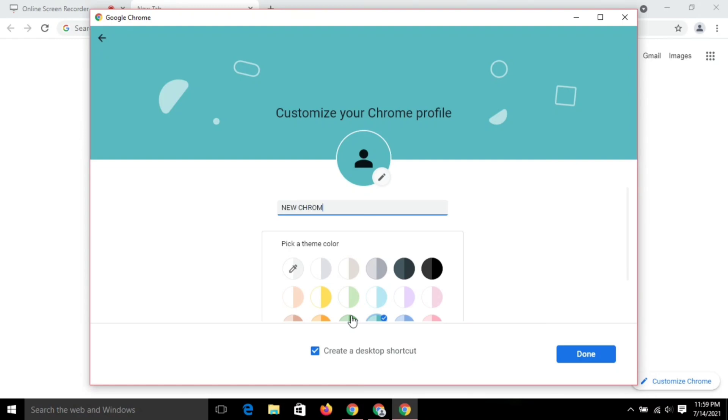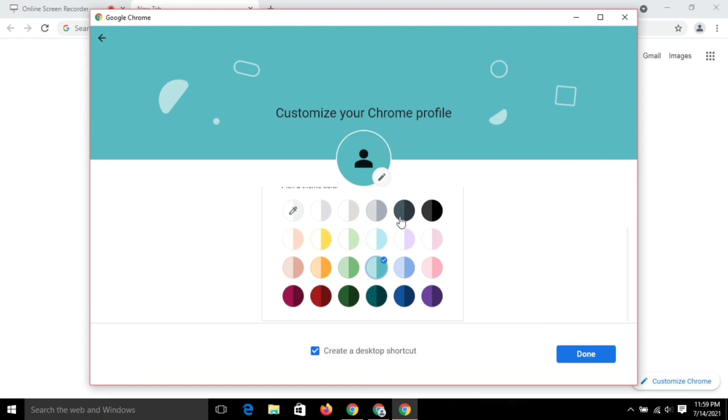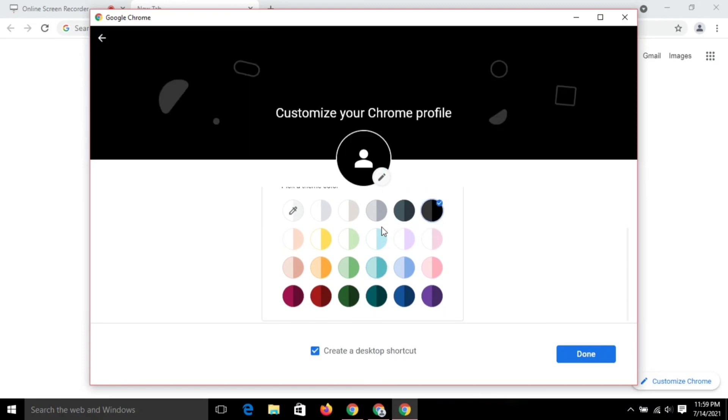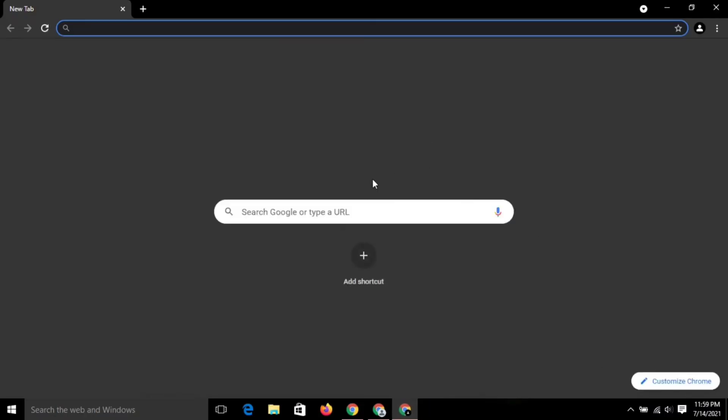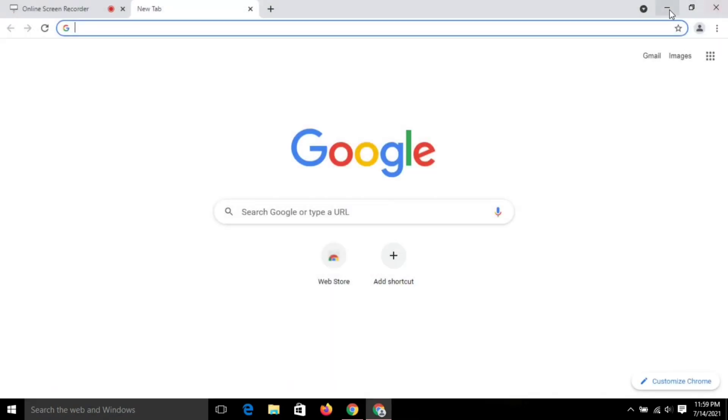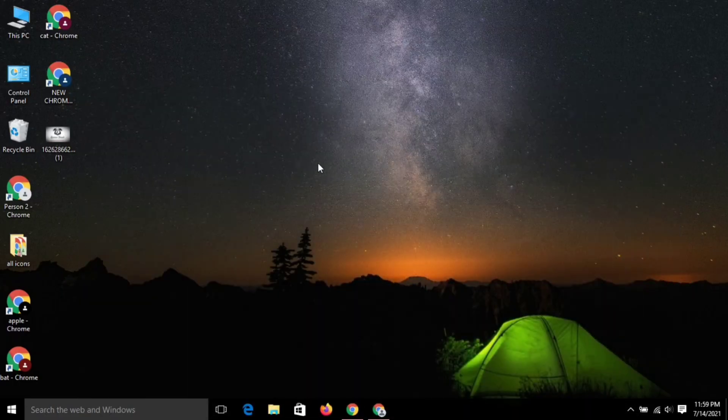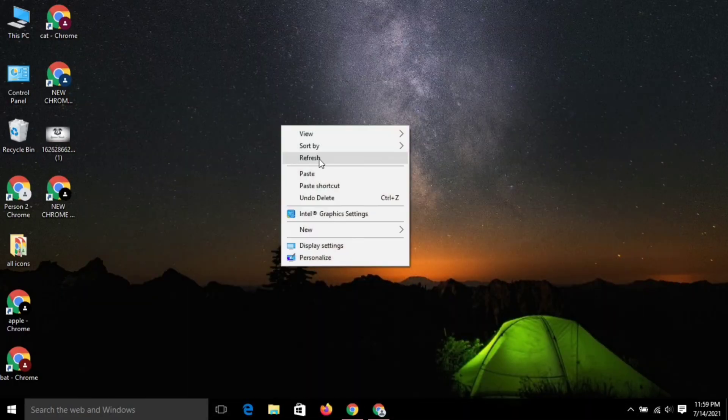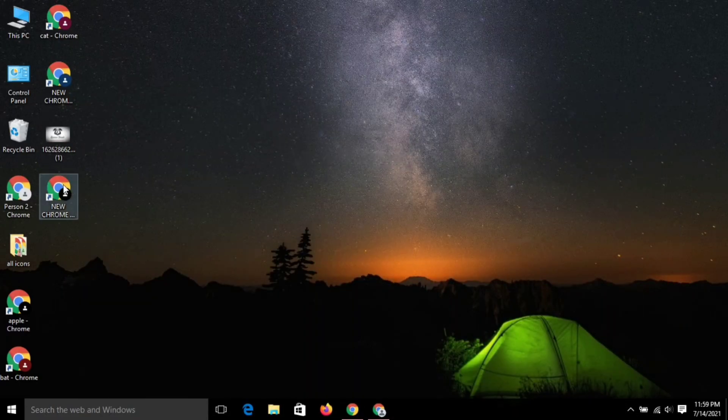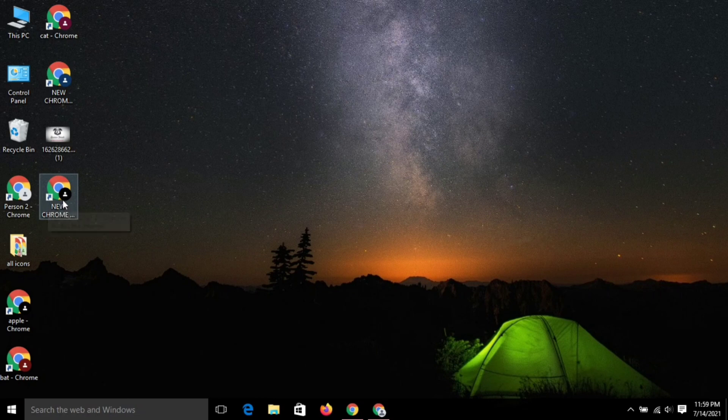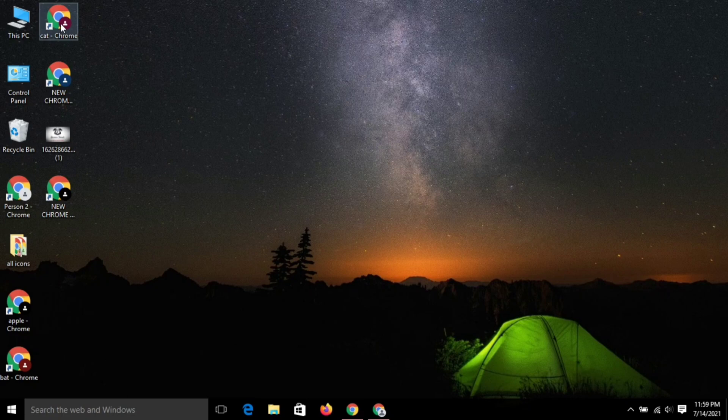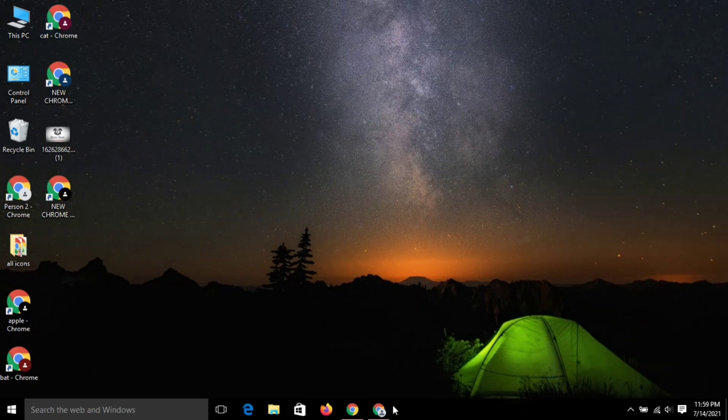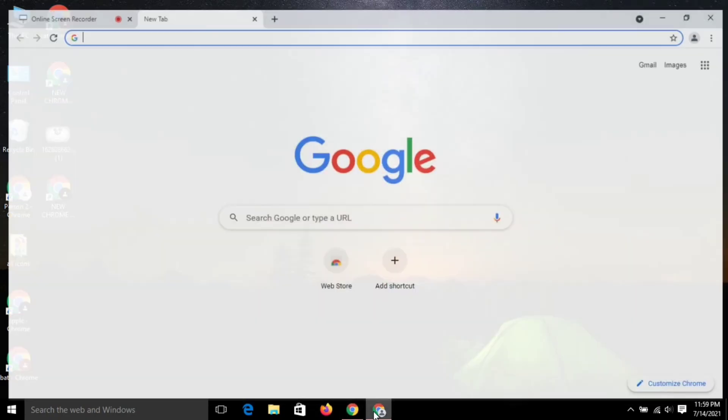Our second clone, new chrome 2, has been created. In this way you can create as many clones as you want. Thank you very much for watching this video. If you like it, please share and subscribe.